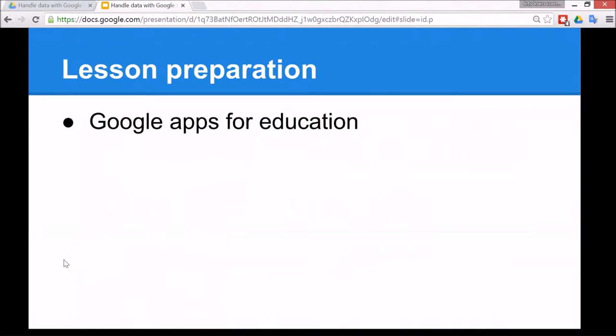To prepare for this lesson you need to make sure that you have Google Apps for Education accounts at your school, and I'm going to assume that you have some familiarity with using Google Apps and Google Drive.